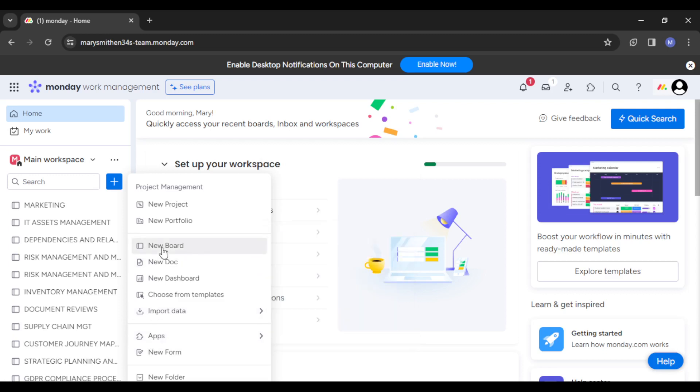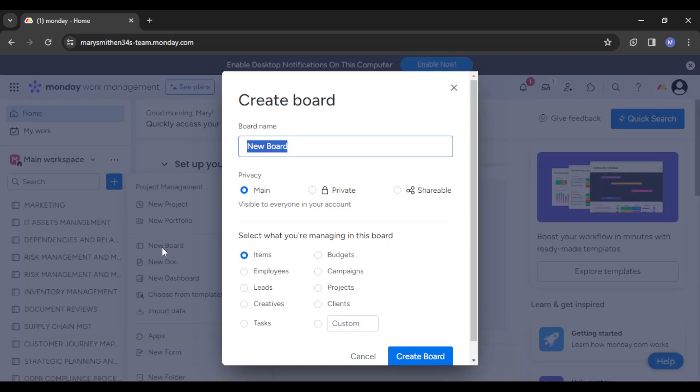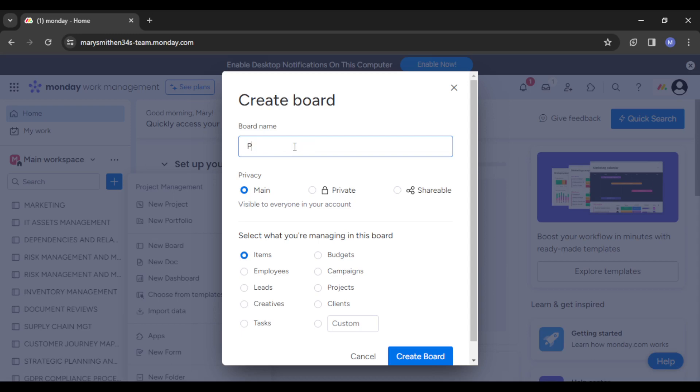procedures. Policies and procedures. You can simply type that in: policies and procedures.